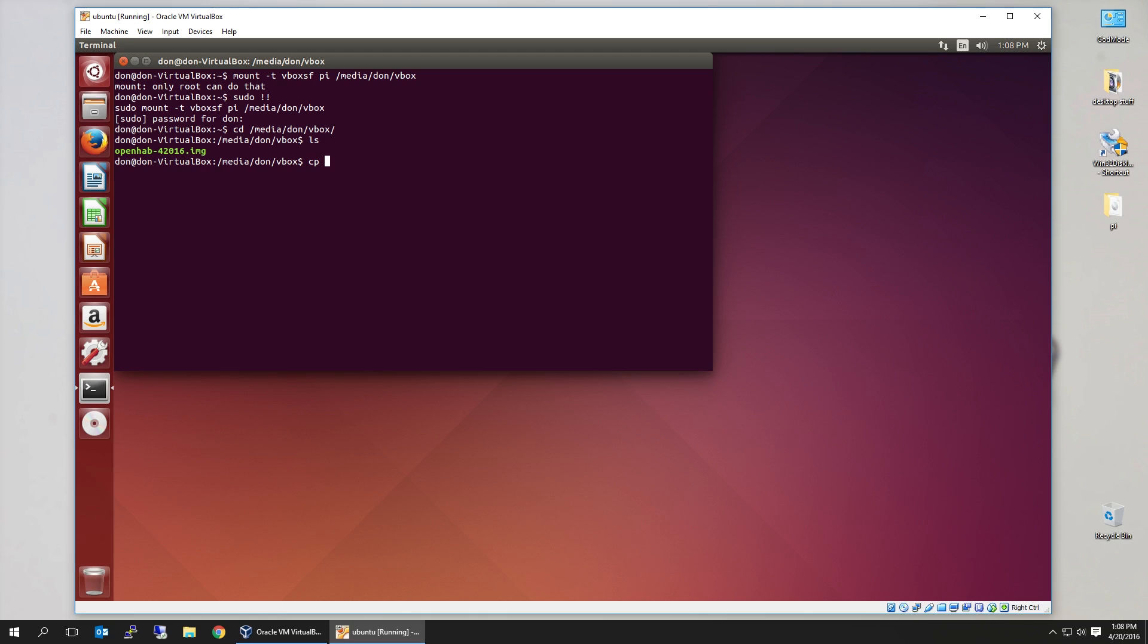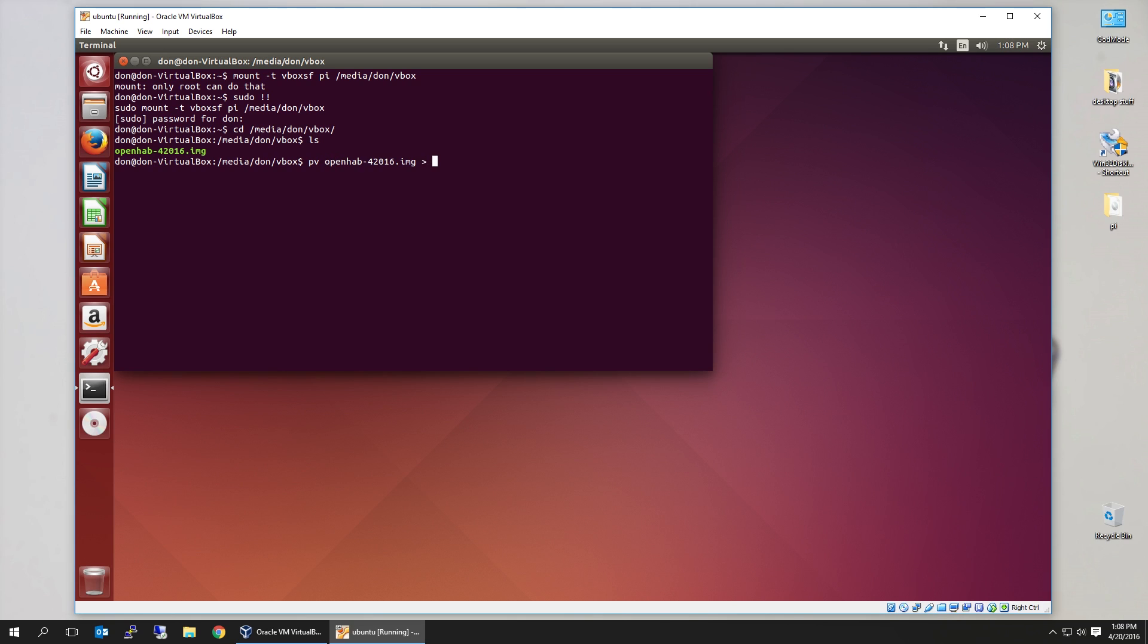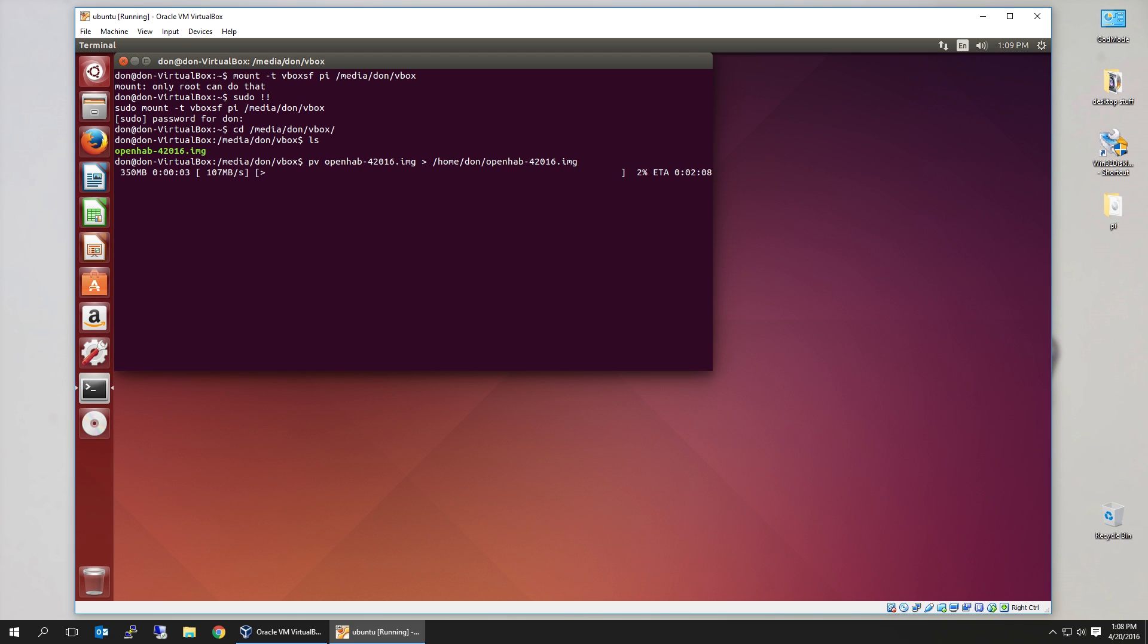And now if I go over to cd media don vbox, you're going to see my OpenHAB image that we extracted earlier using Win32 Disk Imager. Now we're going to have to copy this from OpenHAB to our home folder, or anywhere located in our Ubuntu machine. CP is actually pretty good. I actually prefer PV, so I know what's going on. So I'm going to use pv, OpenHAB, OpenBracket, Home, Done, and then call it OpenHAB-42016.img. The reason why I like to use PV is because it shows me a progress bar of how long it's going to take. So again, transferring this will take a few minutes. So sit back, have a sip of coffee or something like that, and we'll come right back to this.